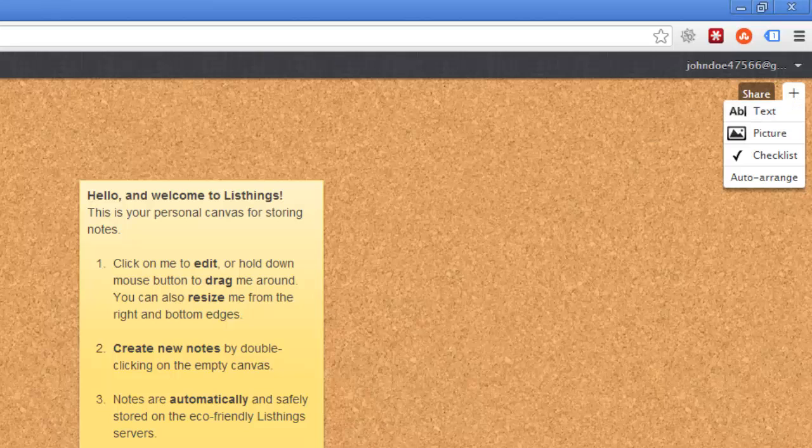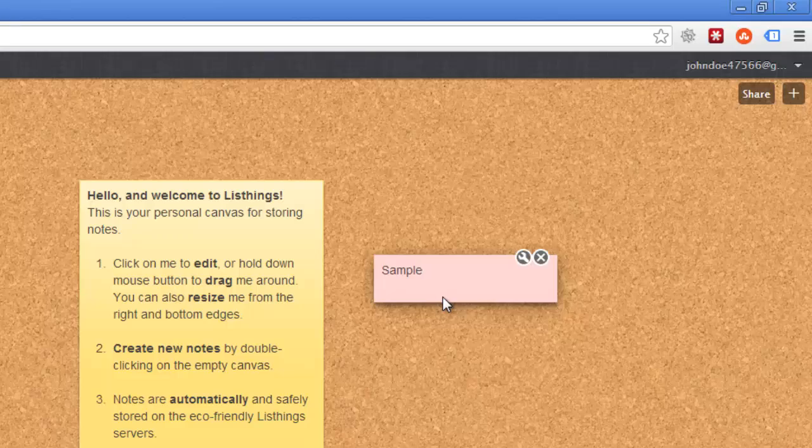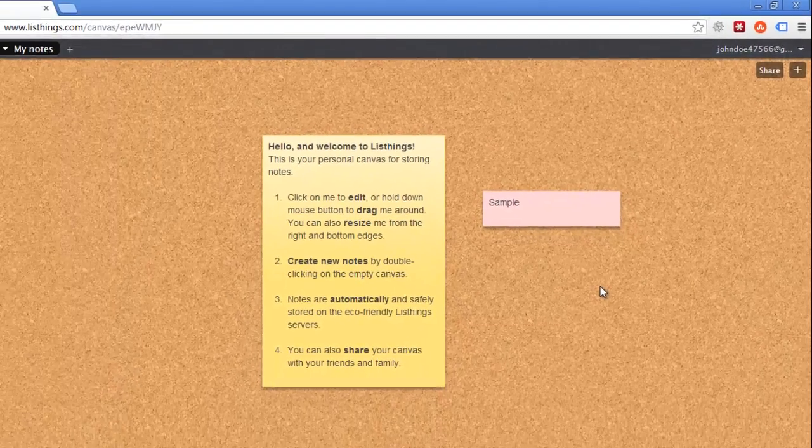Here, we are just adding some text. That's pretty much it, and you now know how to create online sticky notes.